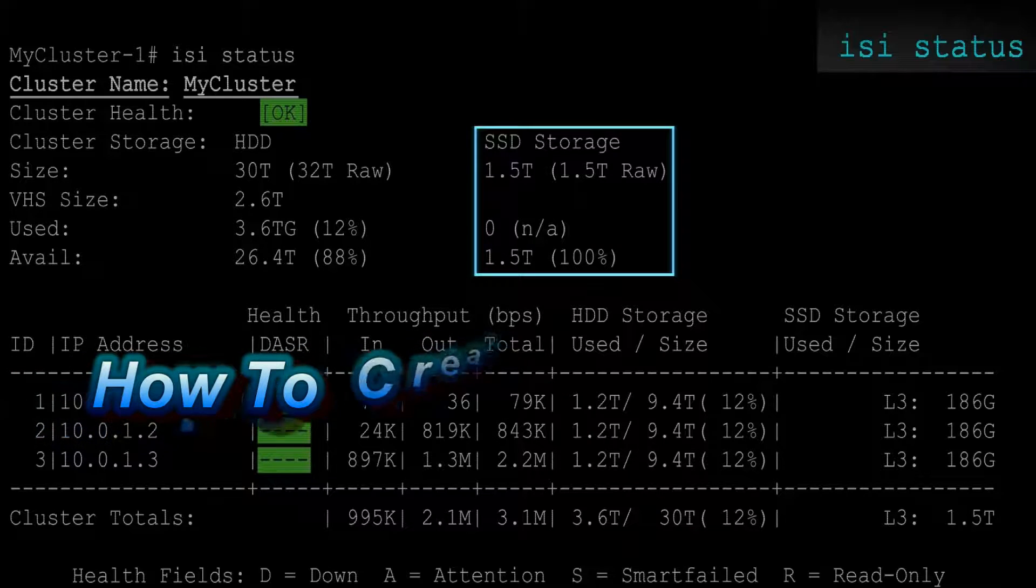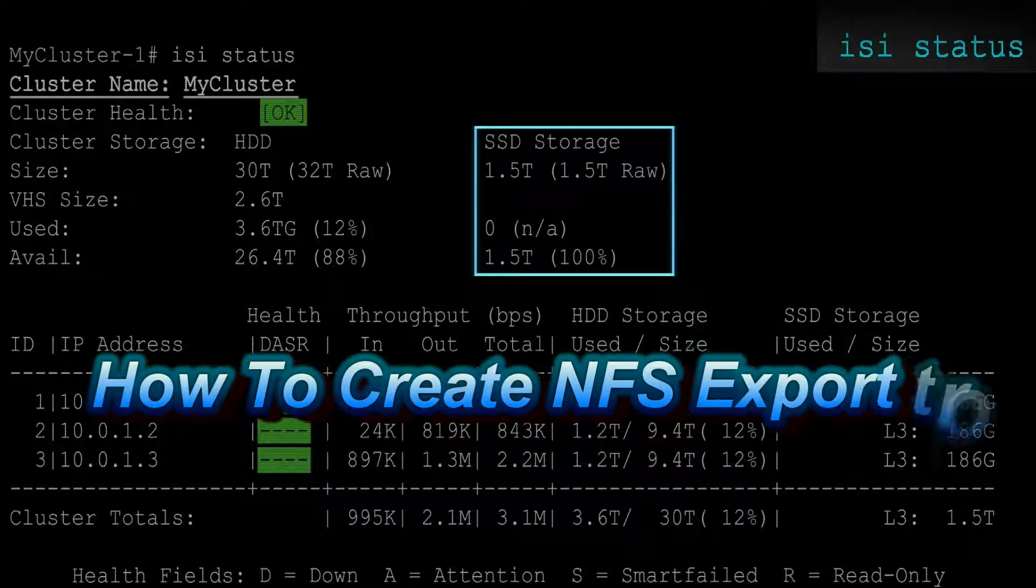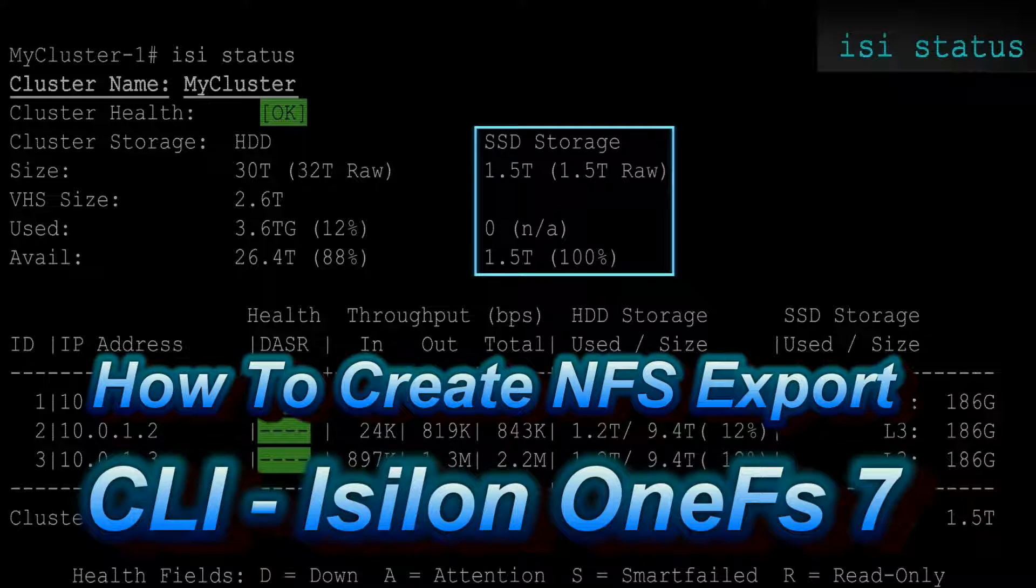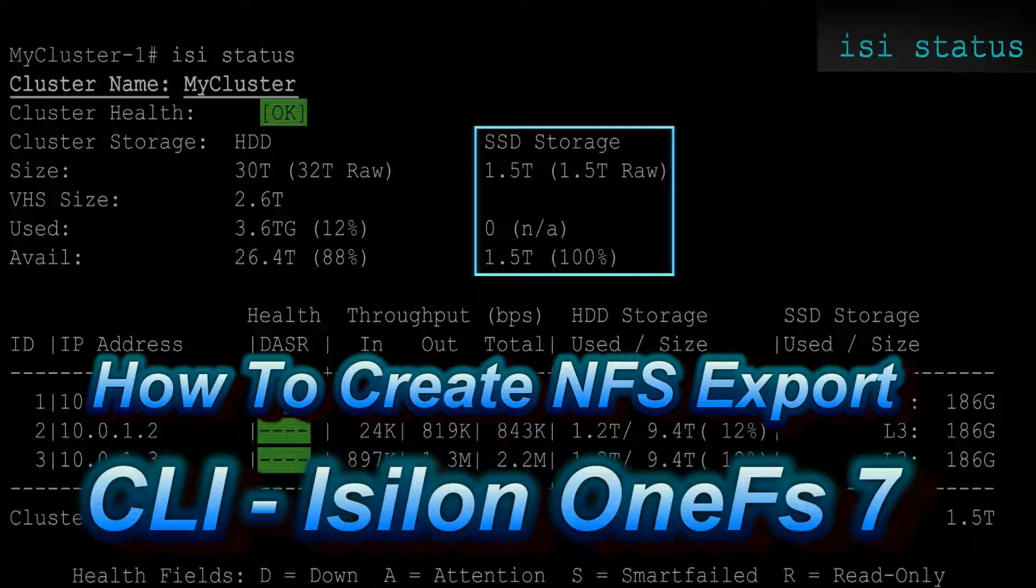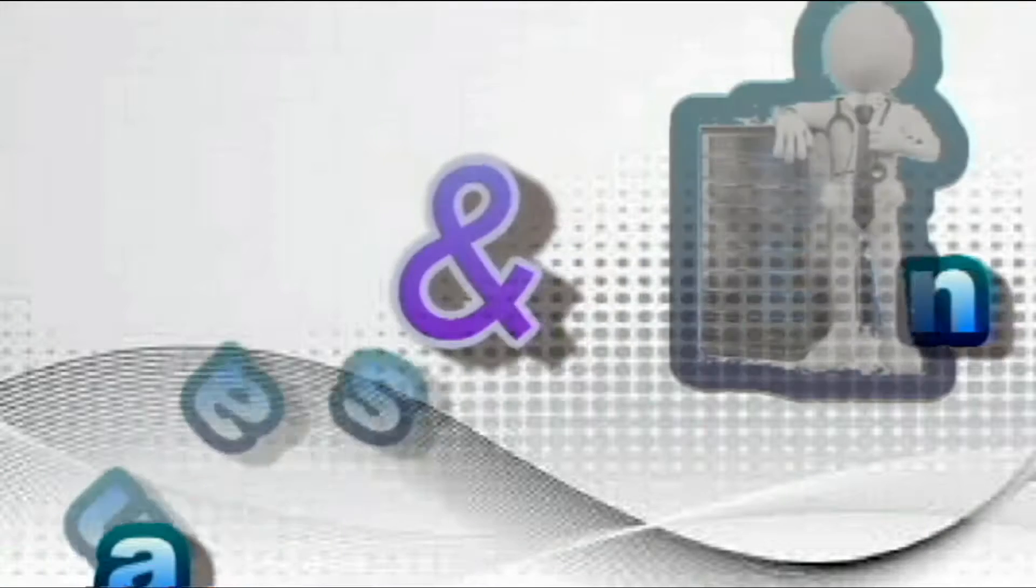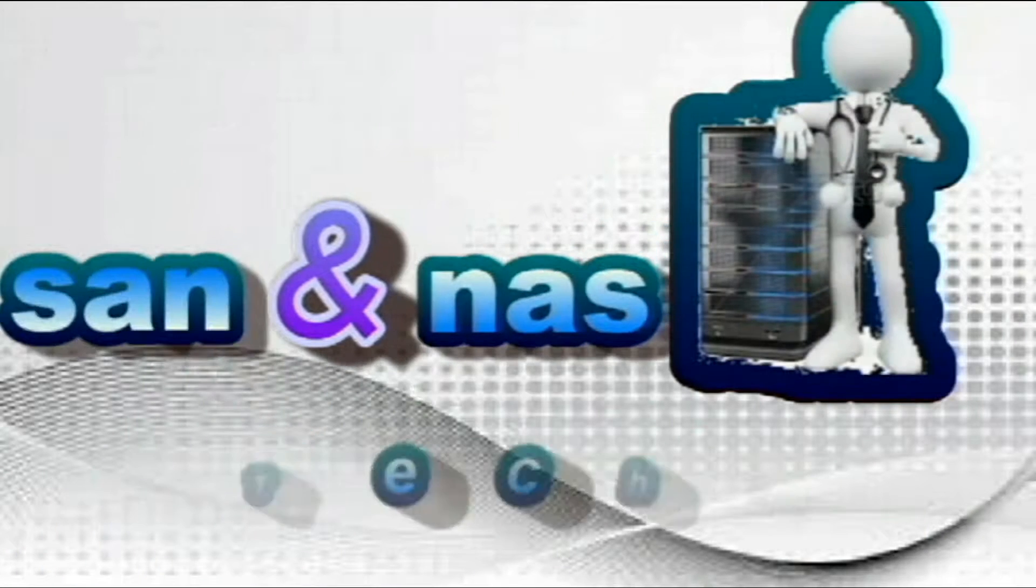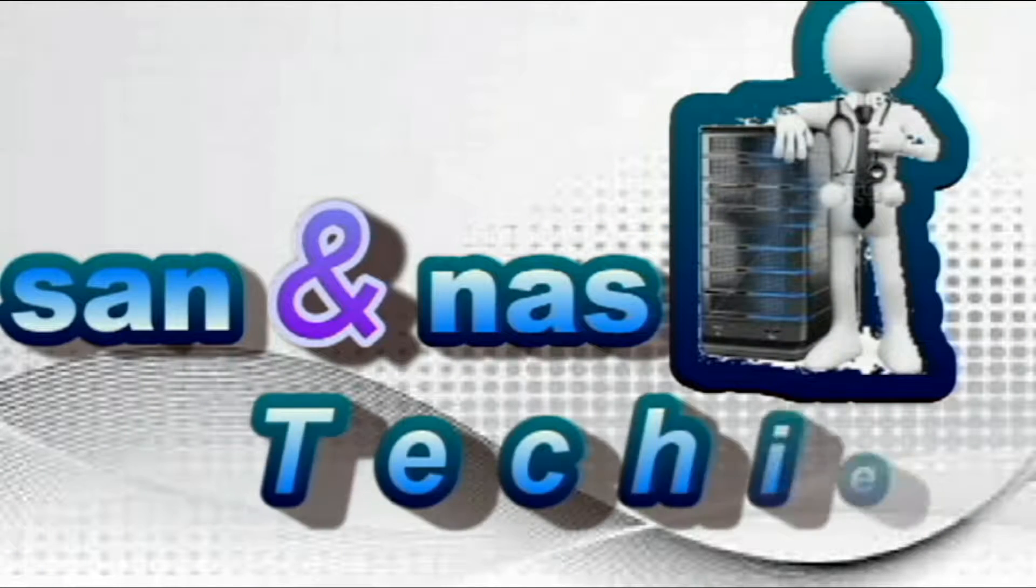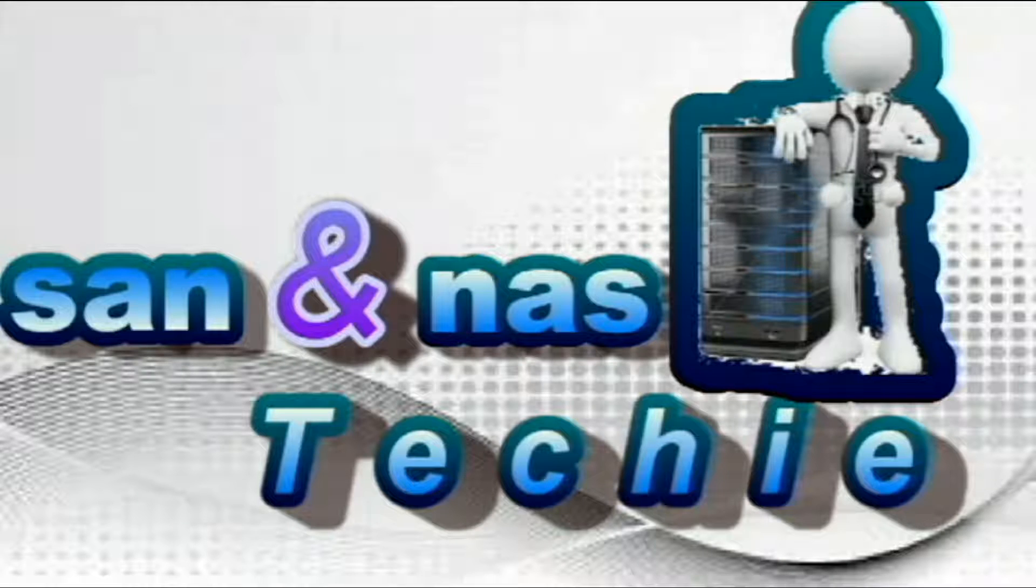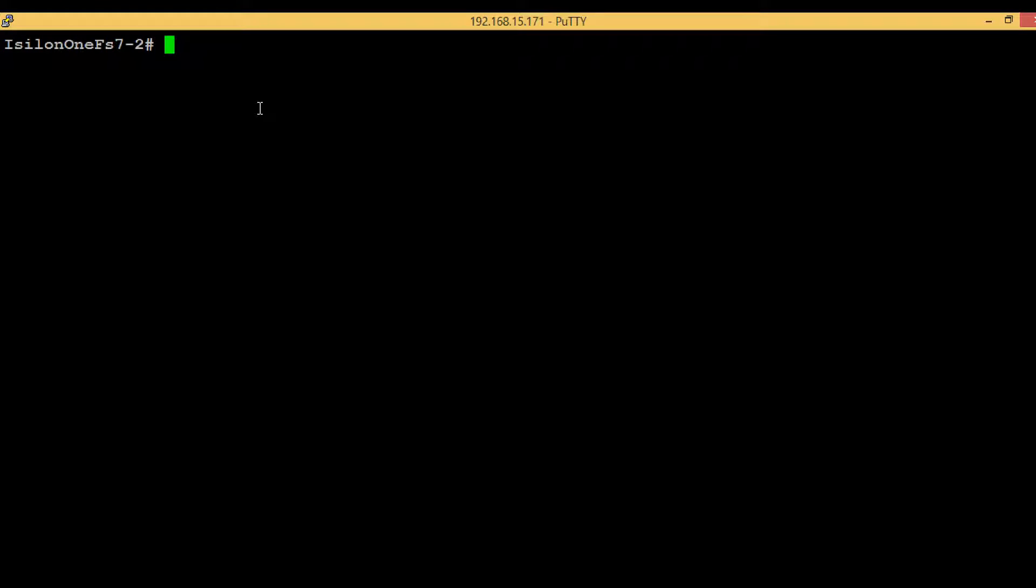Hello guys, welcome back. In today's video we will see how we can create NFS export in Isilon OneFS 7 through command line. NFS exports are directories which can be accessed from a UNIX machine, so we have to start